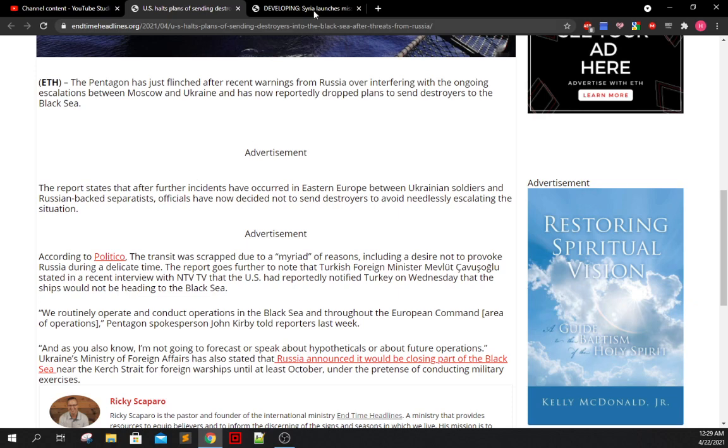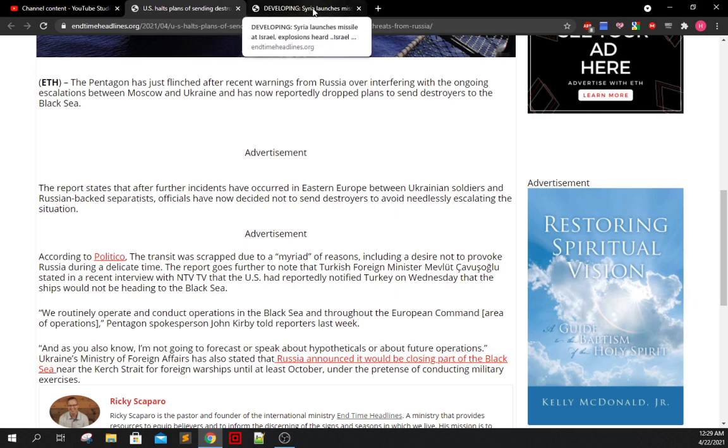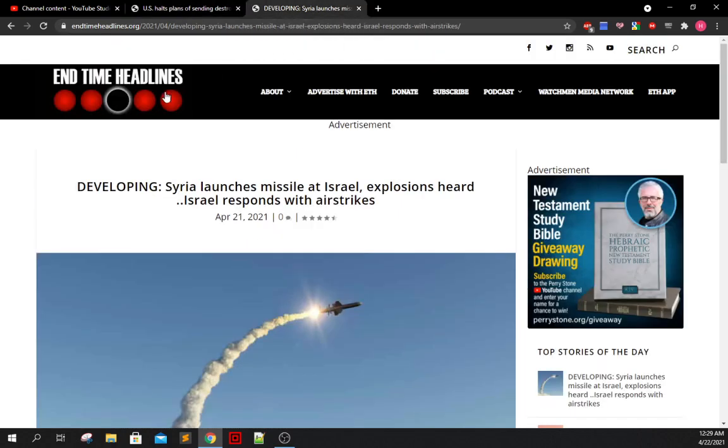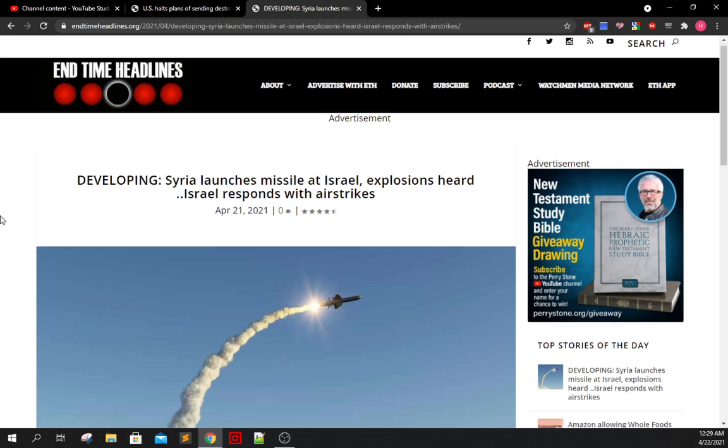Now we're going to go on to the second article, which is very brief. It more has to do with breaking news of an incident that just happened a few hours ago. And it's still a developing situation. There's not a whole lot known as it pertains to this specific situation, but I'm going to read it anyway. This was as it was originally written here on endtimeheadlines.org as a developing breaking news article. Syria has launched missiles at Israel.